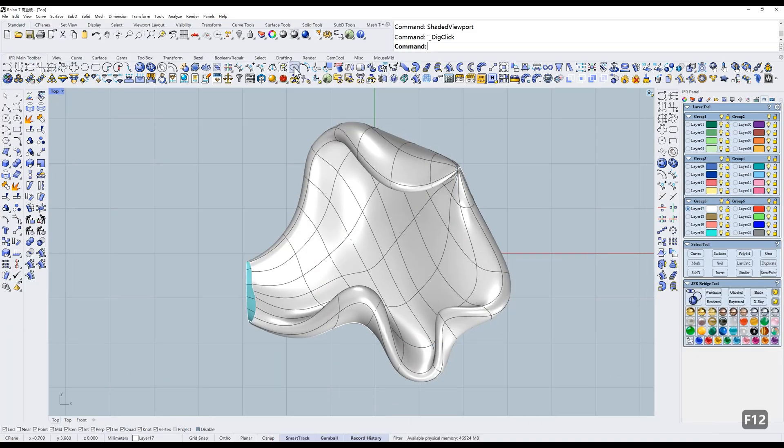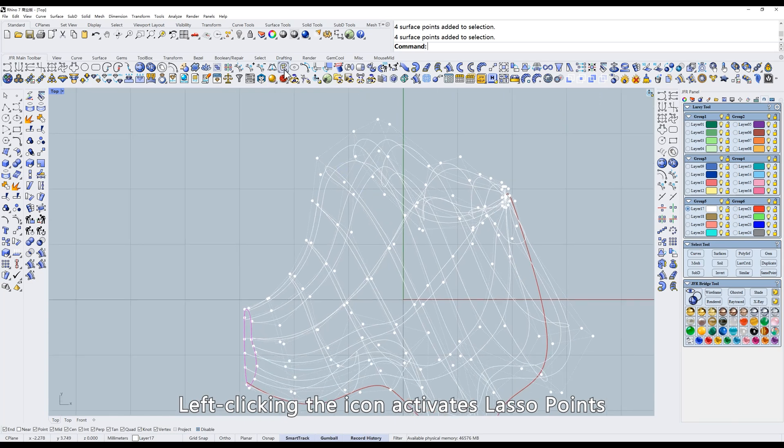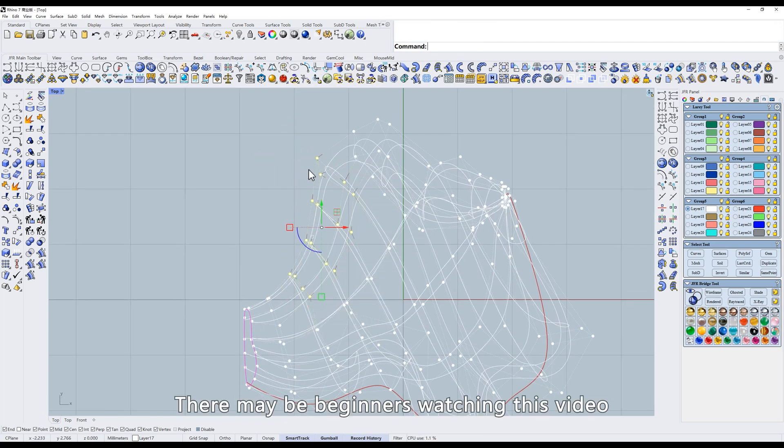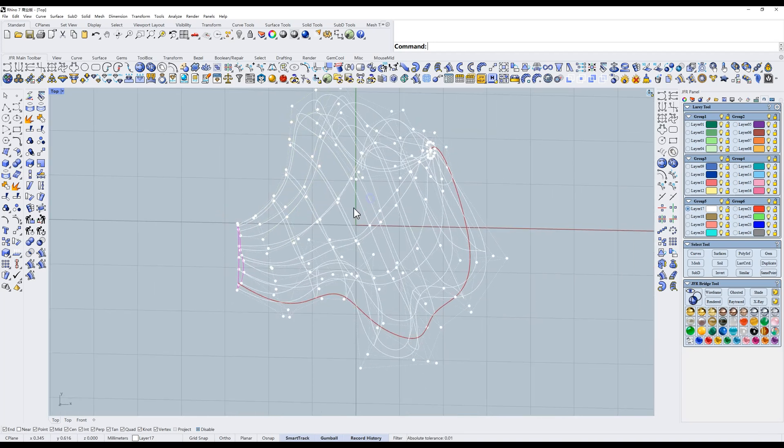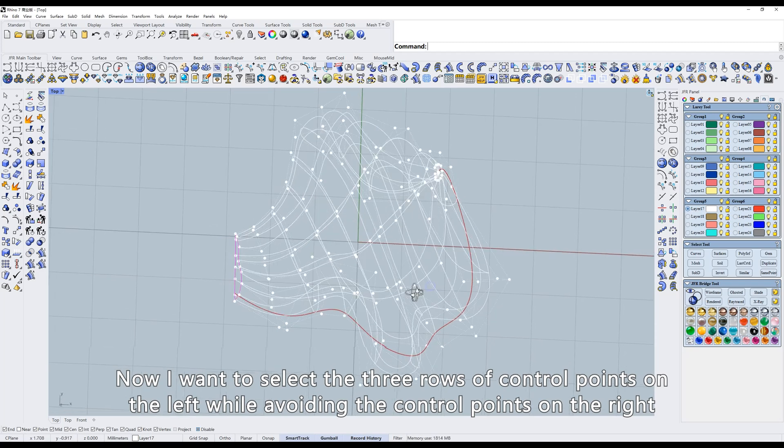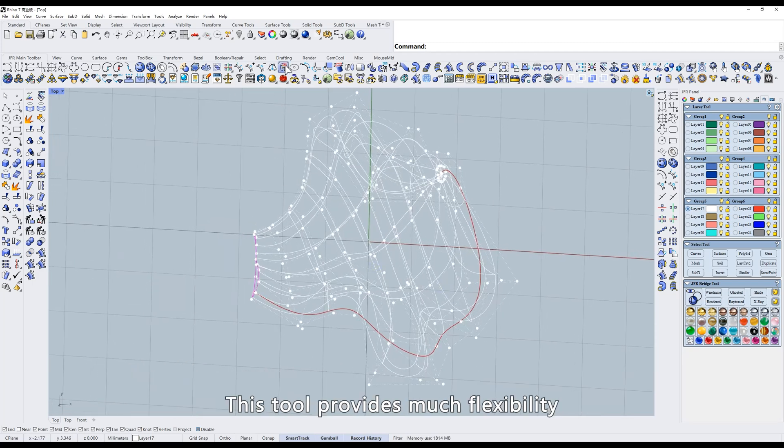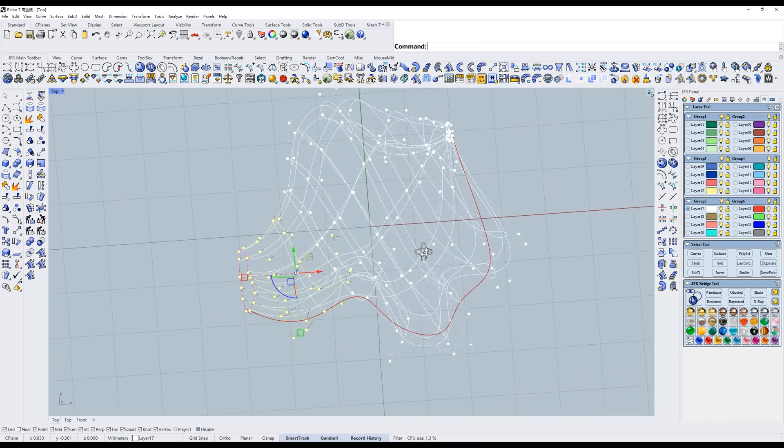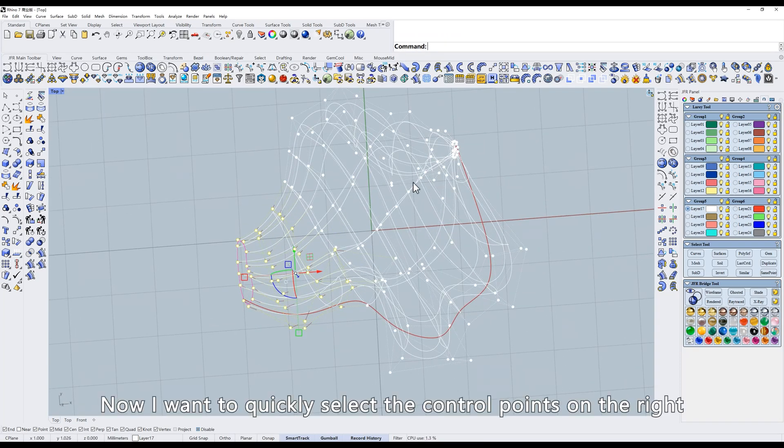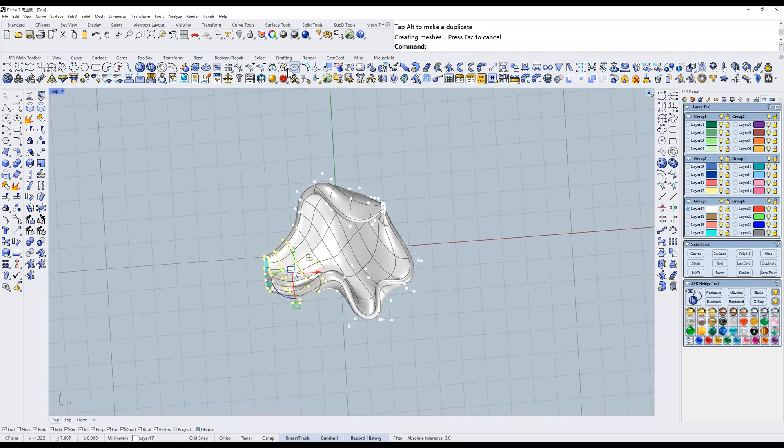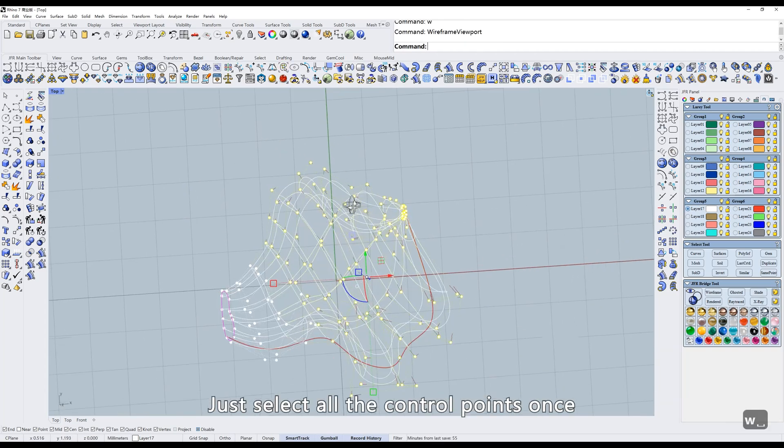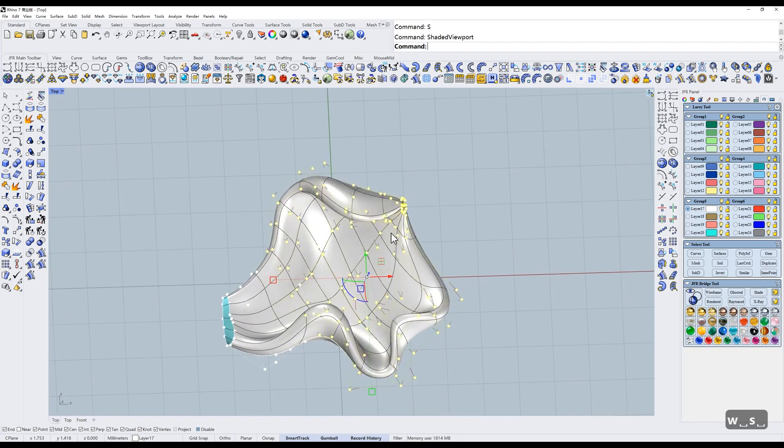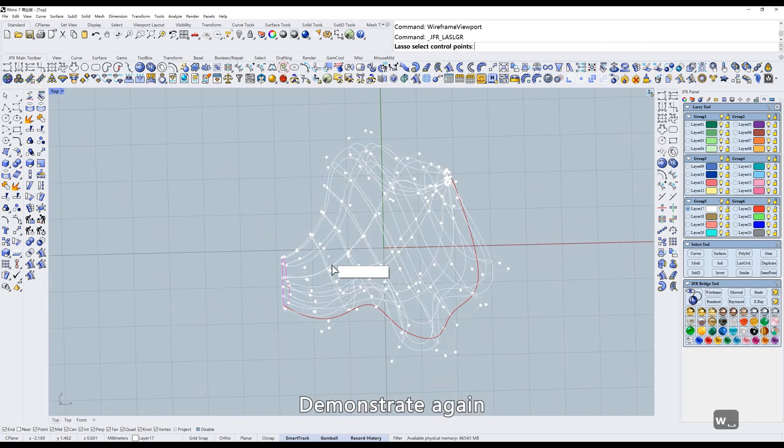Lasso points. This tool works similarly to the lasso points in JewelCAD. Left-clicking the icon activates lasso points. There may be beginners watching this video, so I'll explain in detail. Now I want to select the three rows of control points on the left while avoiding the control points on the right. This tool provides much flexibility. Now I want to quickly select the control points on the right. Just select all the control points once.